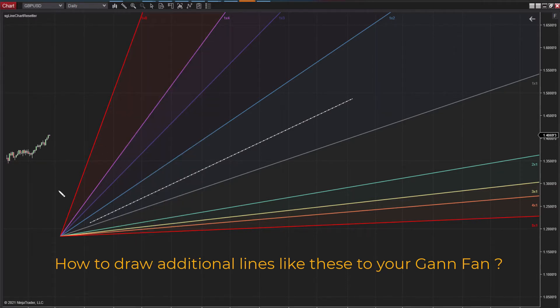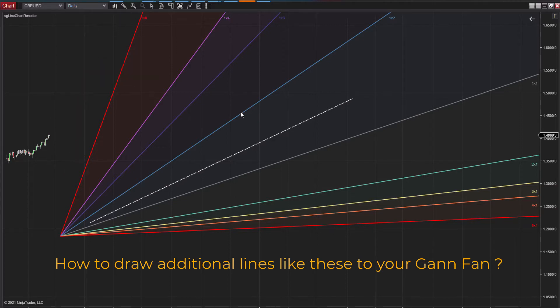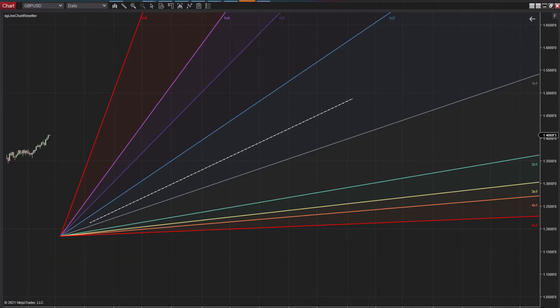Ninja Trader 7 users will definitely know this wasn't a feature of the prior edition and boy, a few of us were really gagging for it, but it is here. It's available in Ninja Trader 8 and it's definitely a pathway to beef up the sort of GAN protocols you can now employ in your charting.